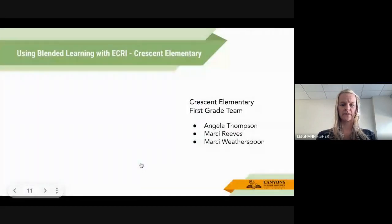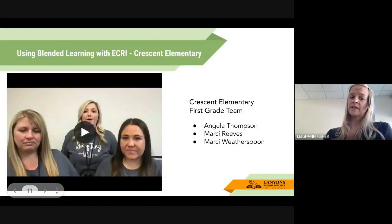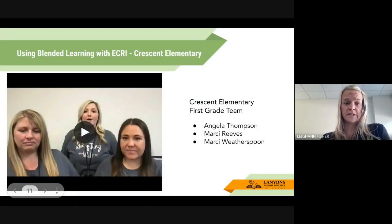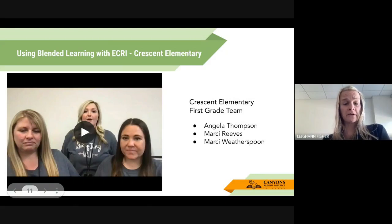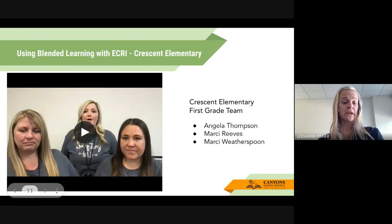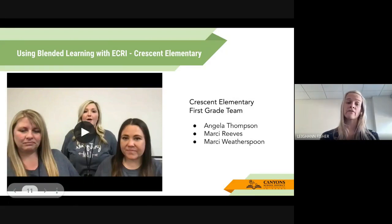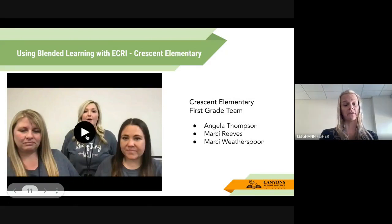The next one is our Crescent Elementary first grade team. They're using blended learning with ECRI at Crescent Elementary. We've got Angela, Marcy, and Marcy. We're going to play this video to show you how they use blended learning with ECRI in their first grade classroom.